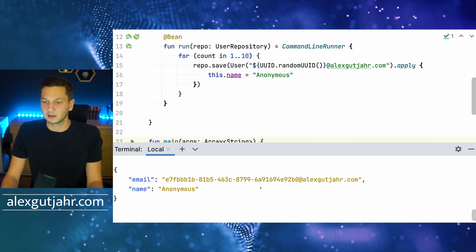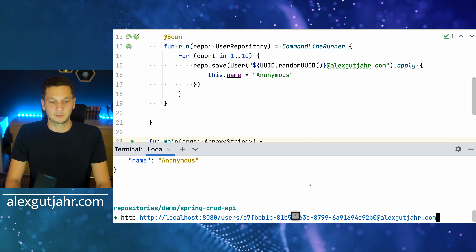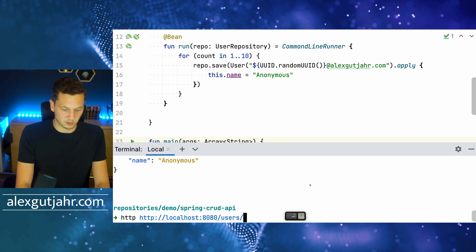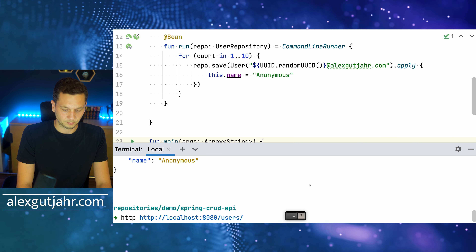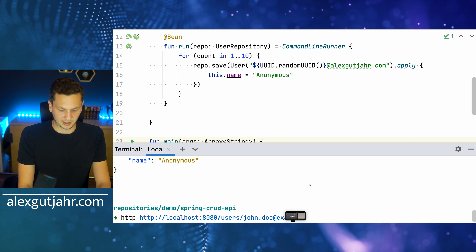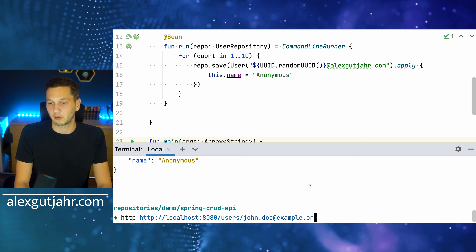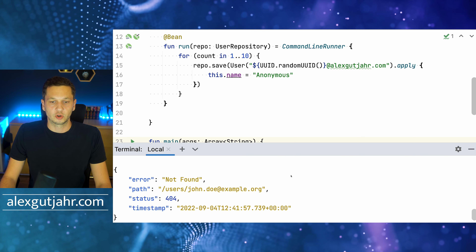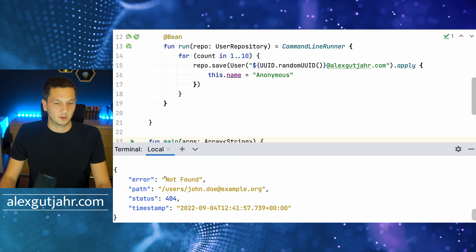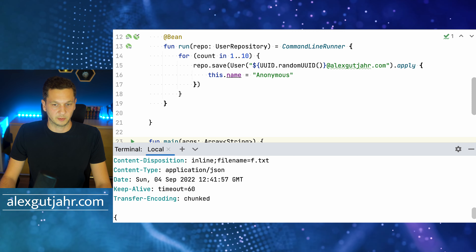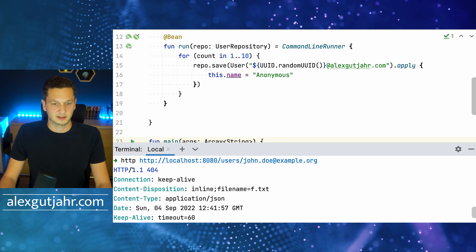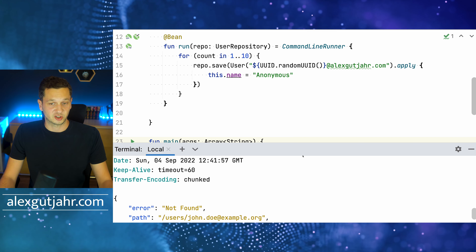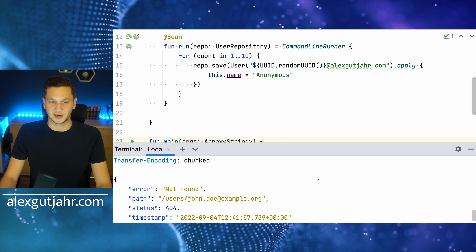Now let's also test the exception. I try GET /users/john.doe@example.org — and we see error Not Found, status 404, which is exactly what we expected. This is how we can read objects. Now we need to handle creating, updating, and deleting them.